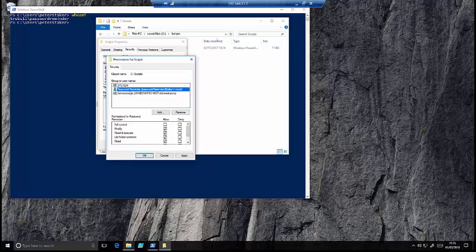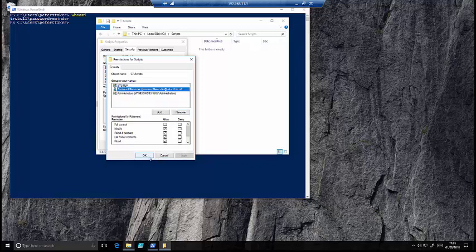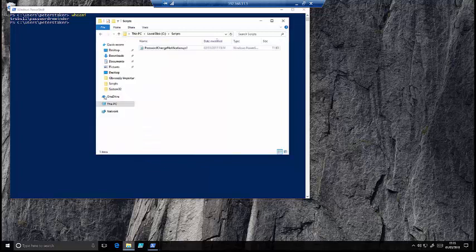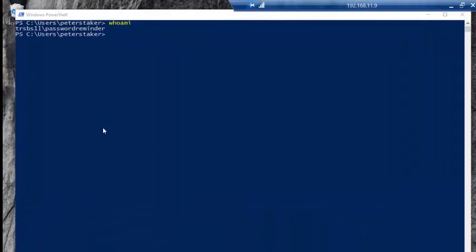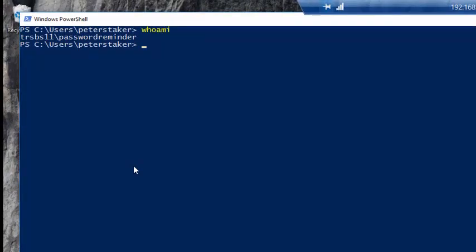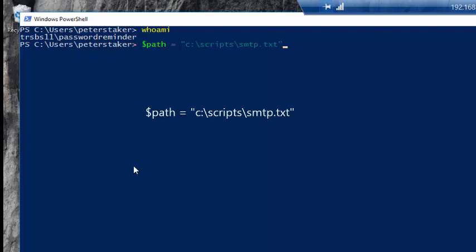Go back to our PowerShell window now and what we'll do is we'll enter in a path, store that, and this is going to be the file that we're going to save our password into. So that could be smtp.txt.